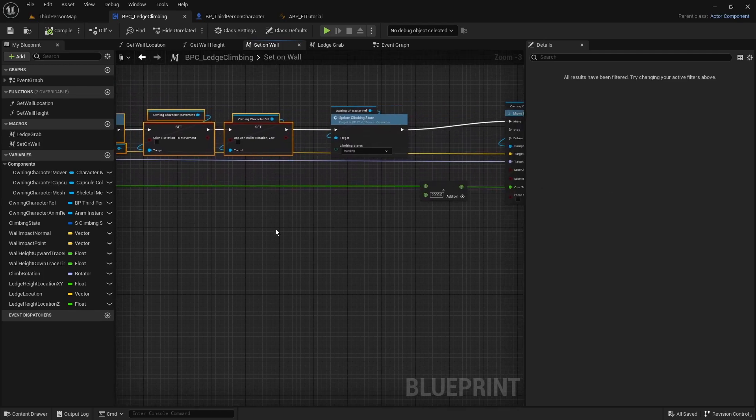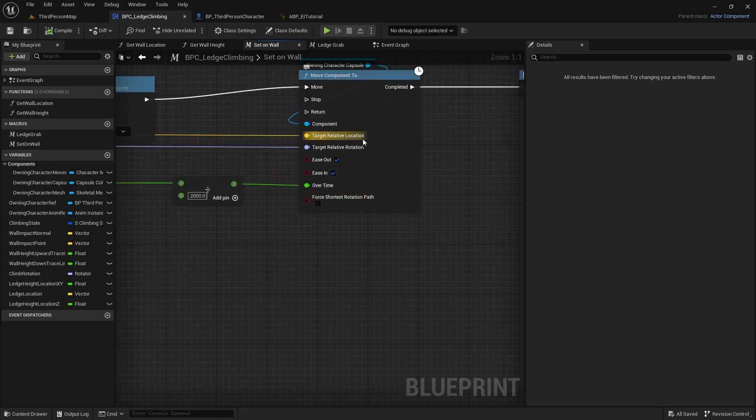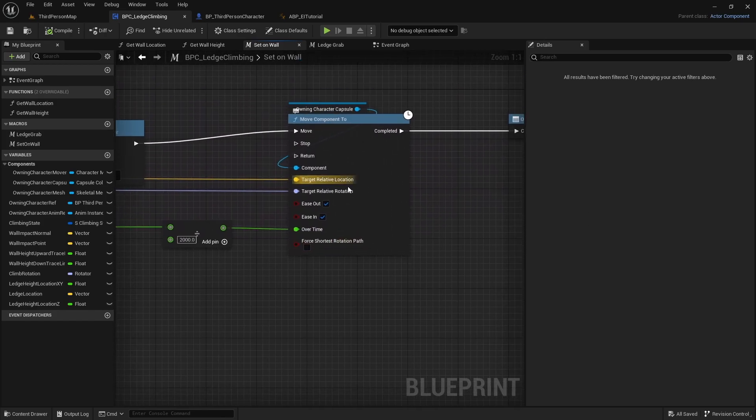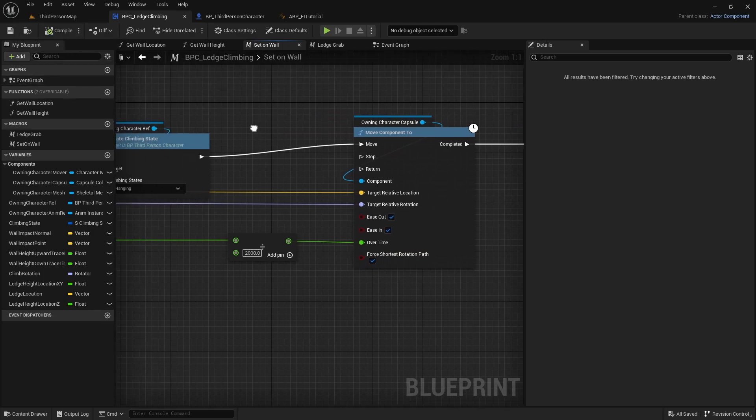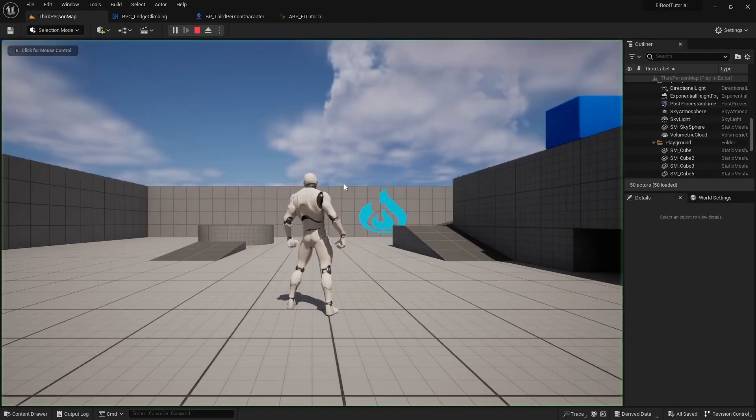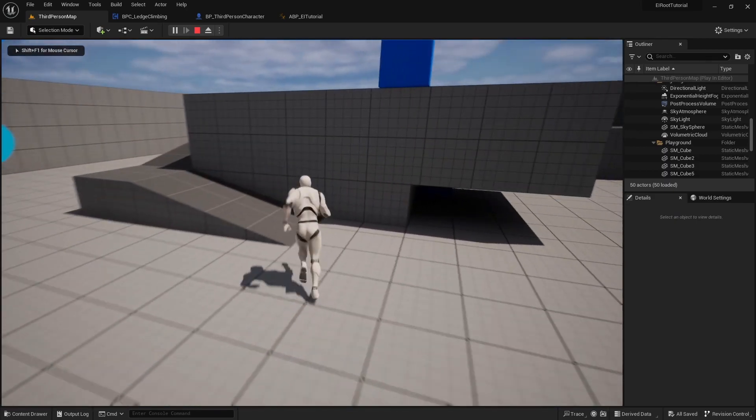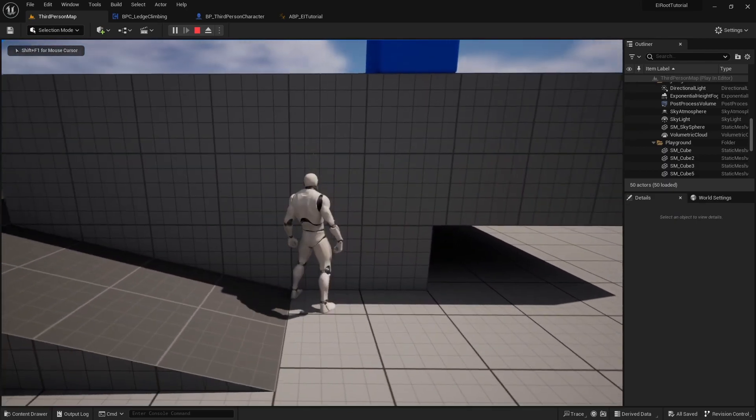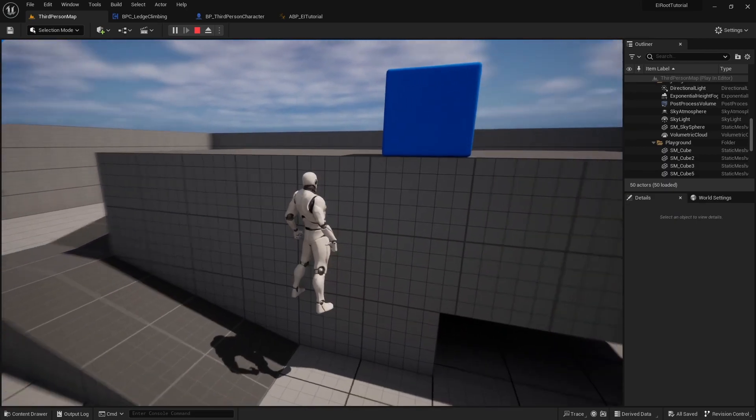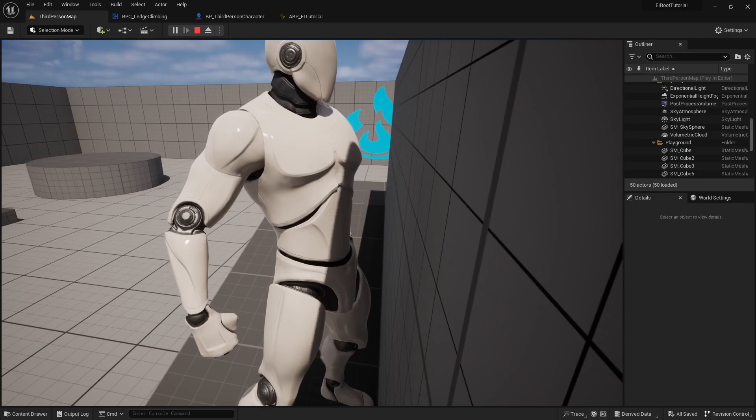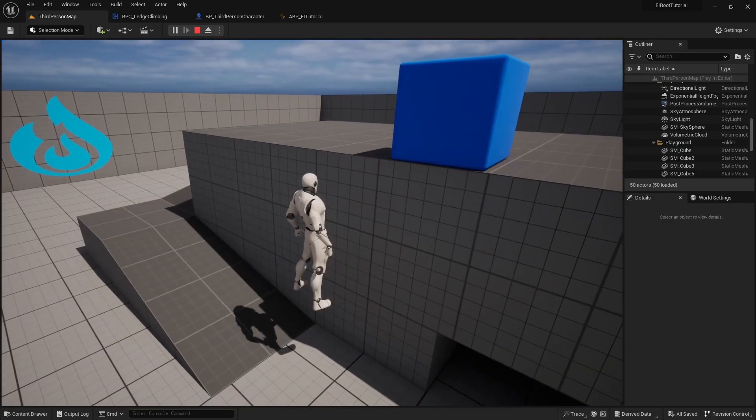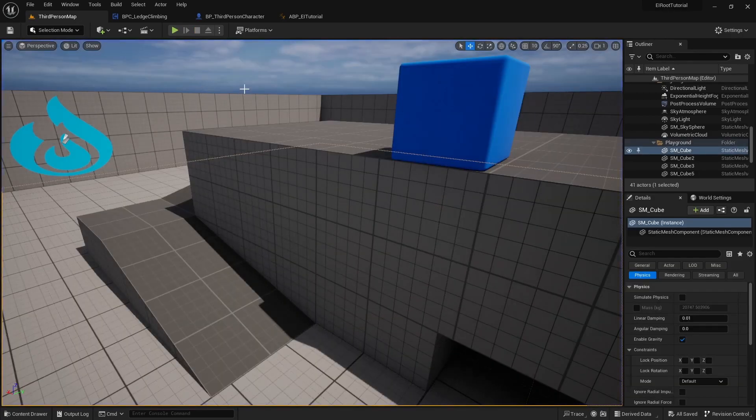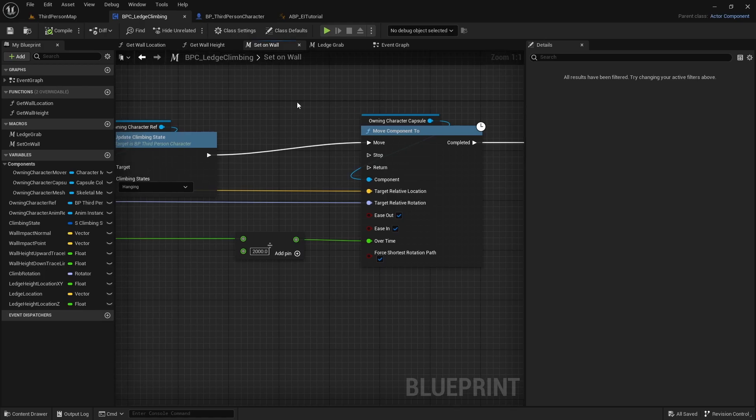And then also we need to make sure on our move component to that we click force shortest rotation path and compile and save that again. And let's go ahead and play and test that out. And we're jumping up to grab the ledge, so we're good there. Montage is working correctly.